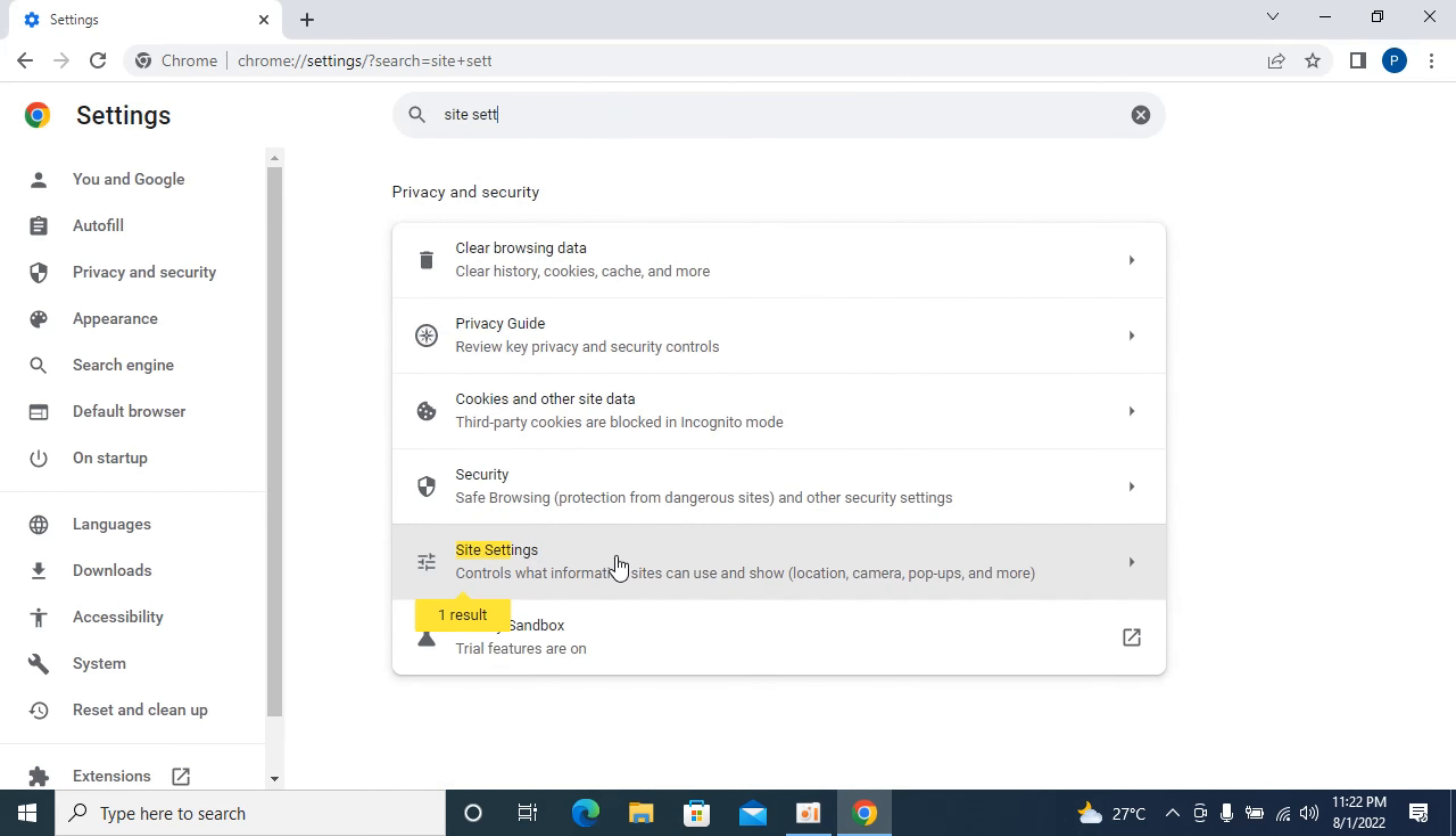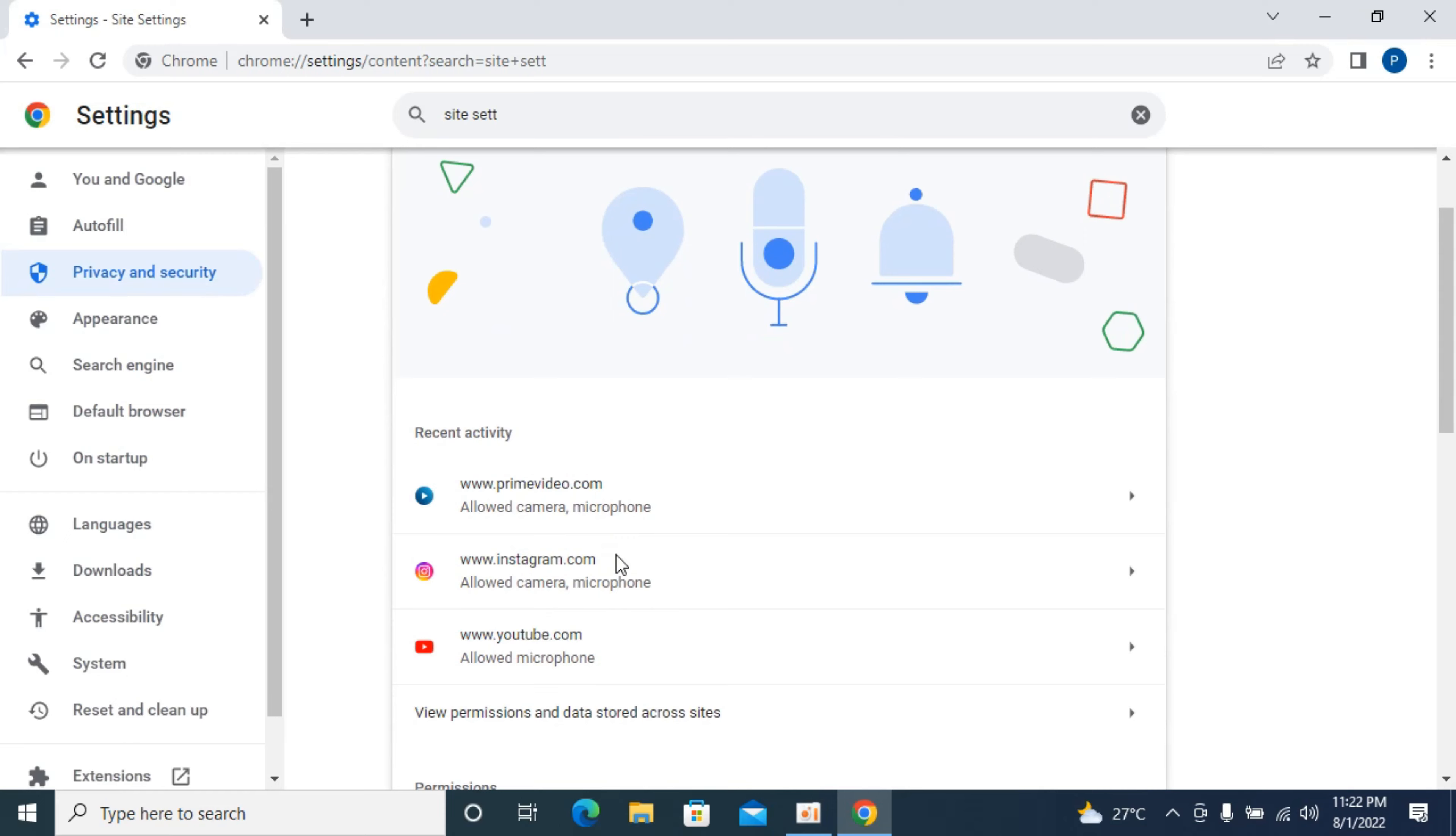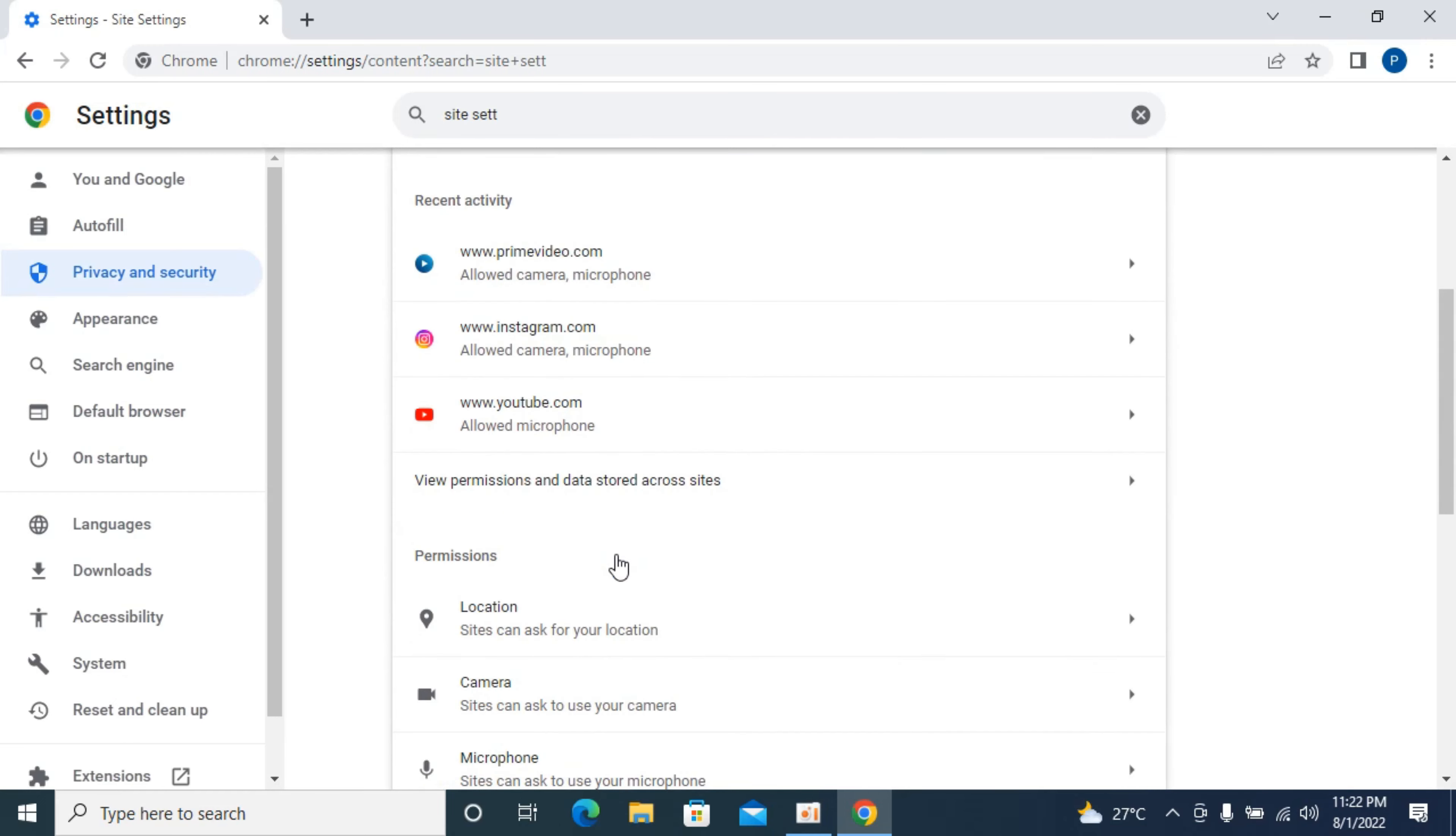Here you can see site setting. Open this up. And once that is open, scroll down.